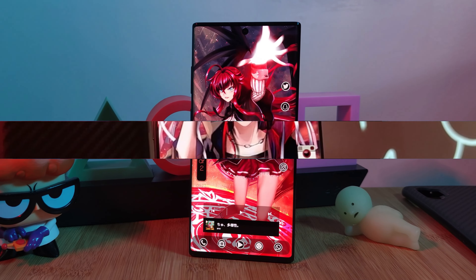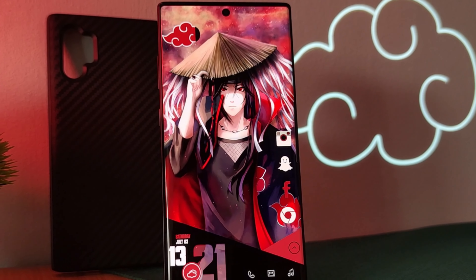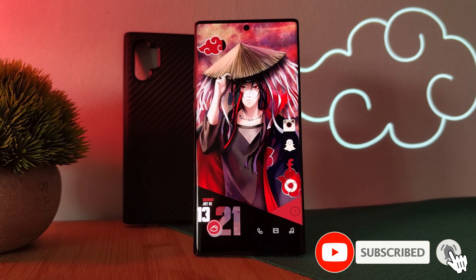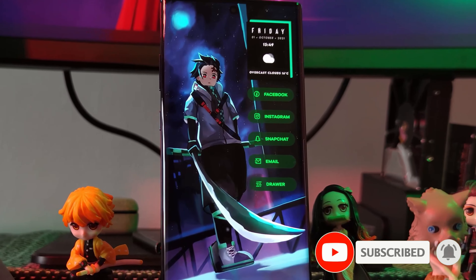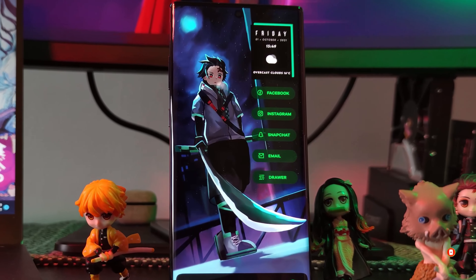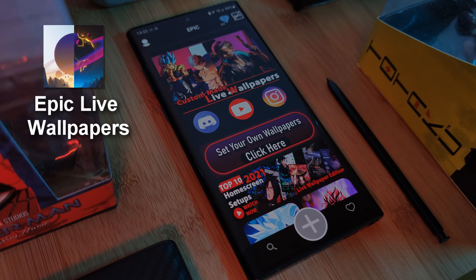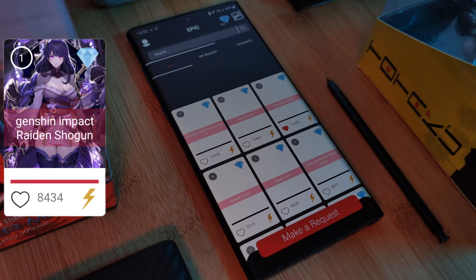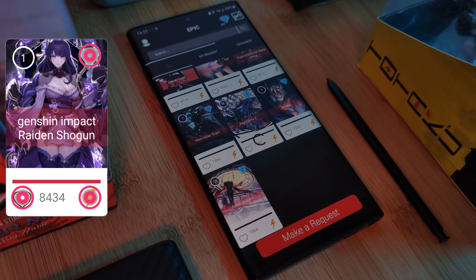If you want to see more like this as well as other Android tips and tricks, make sure to like and subscribe. And don't forget to get your favorite images animated — submit them right within the Epic Live Wallpaper app itself. Don't forget to boost them right to the top with the number one ranking request made on a weekly basis, so don't miss out.